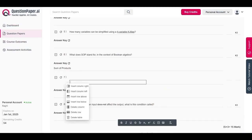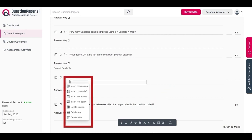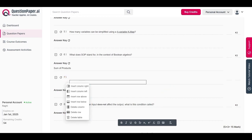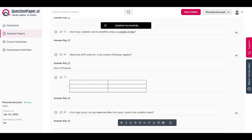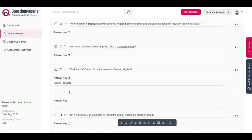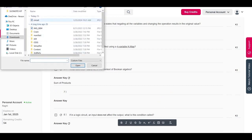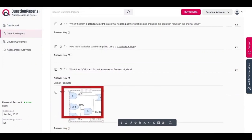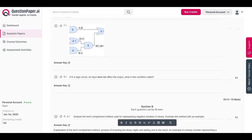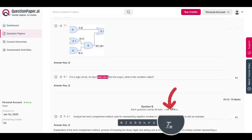To add tables to your questions, select the table icon. Right-clicking reveals various options such as insert row, insert column, delete rows and columns, and more. Populate the table with the details you need. To insert images, click the image icon and upload an image from your device; you can also resize the image if needed. To remove any applied styles, use the clear-styles icon.